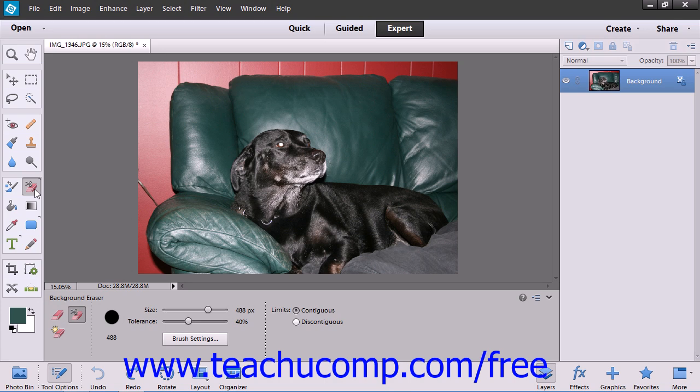This tool will sample the color in the center of the brush, or the hot spot, and then erase that color wherever else it may appear within the brush. It also performs color extraction at the edges of any foreground objects so that color halos aren't visible if the foreground object is later pasted into another image.